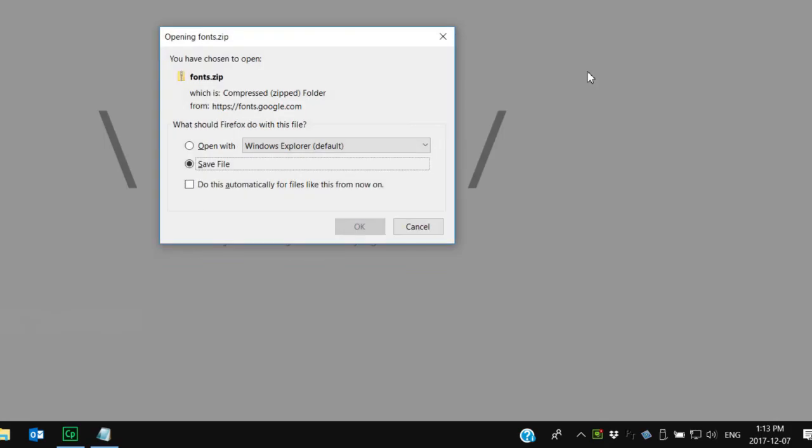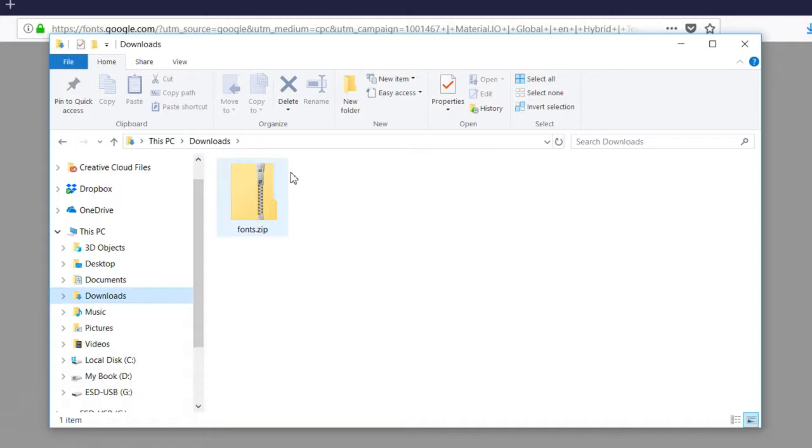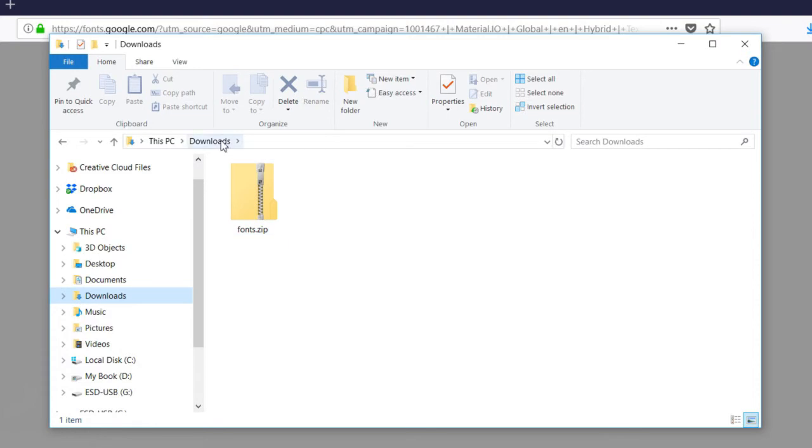It's prompting me to save that file, so we're going to save it, and it saved it to my Downloads folder here.